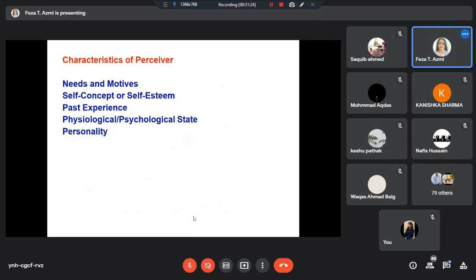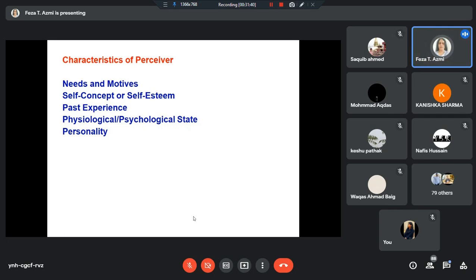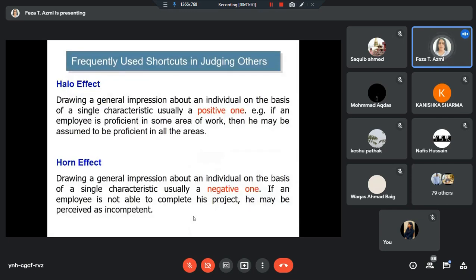Our perception also differs because many times our perception is distorted. It is distorted because there are a lot of biases, prejudices, and shortcuts in our perception — and these biases, shortcuts, and prejudices, they impact the perception process. What are these frequently used shortcuts in judging others or anything else? What are these shortcuts we usually deploy, which leads to some kind of distorted perception? These biases are important from the point of view of OB, and important to understand why managers make wrong decisions and wrong judgments.